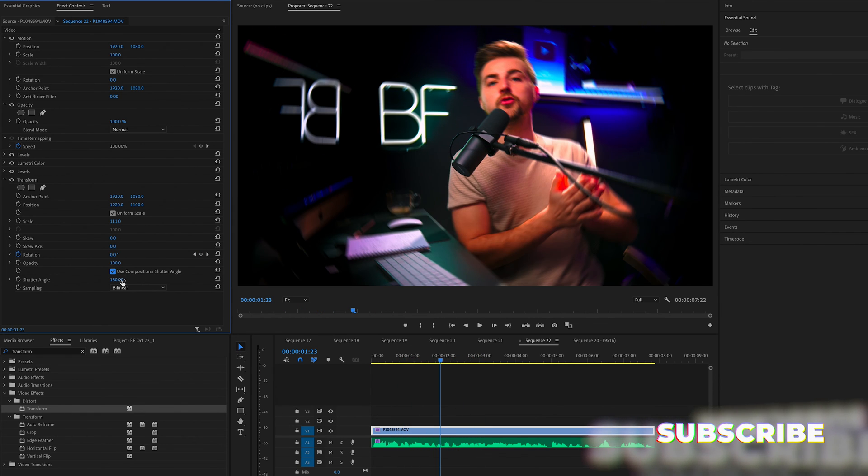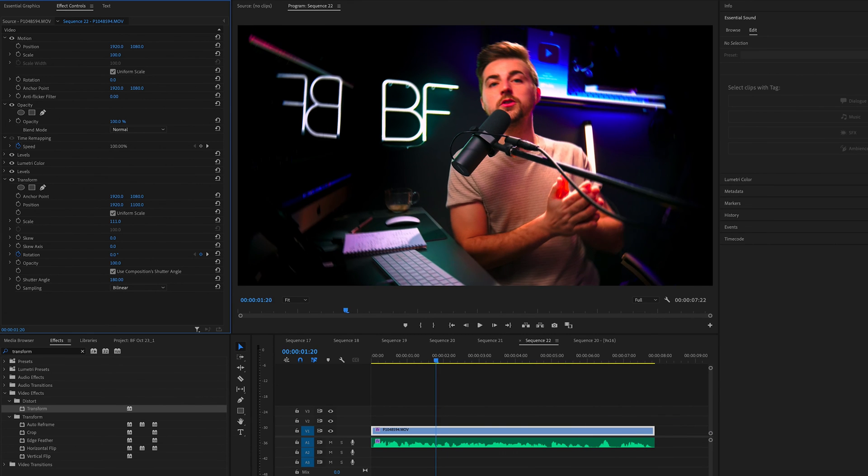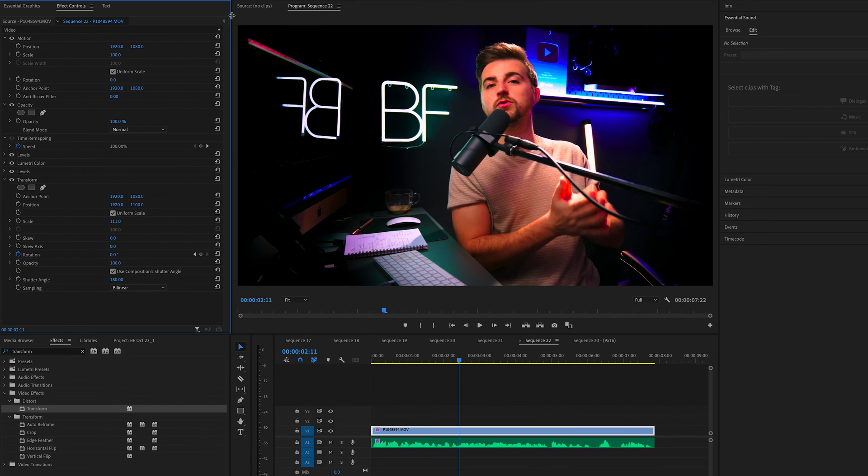So if I go through frame by frame, if I pull that to zero, you can see there's no motion blur. But if I go 180, we now have some motion blur.